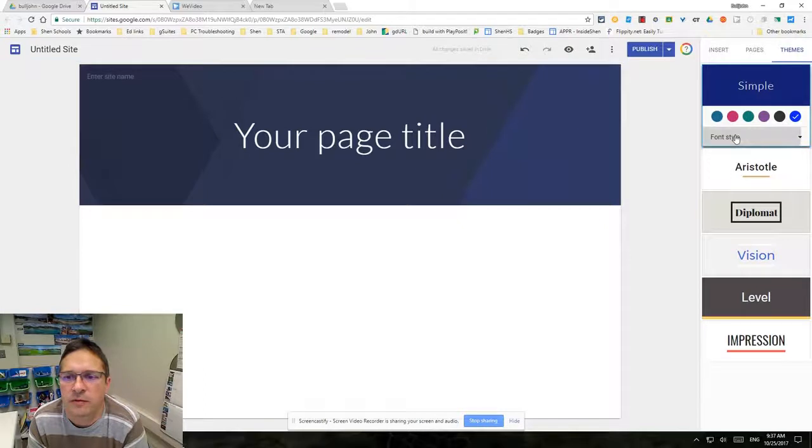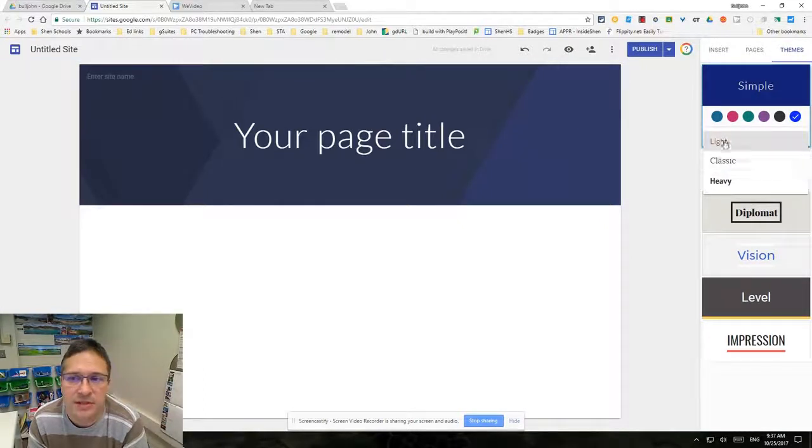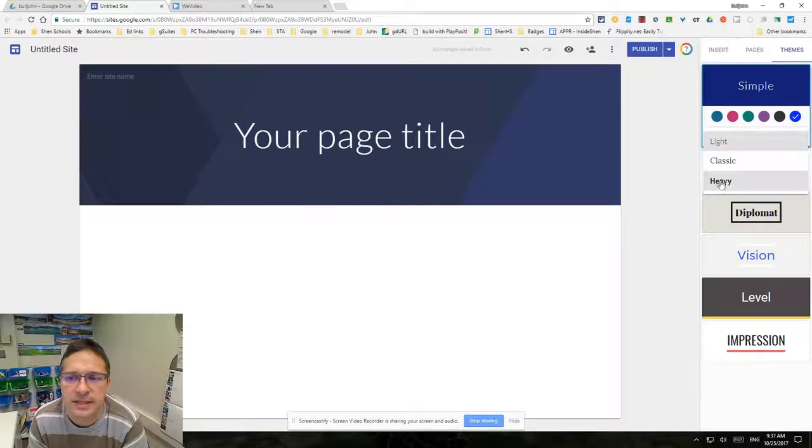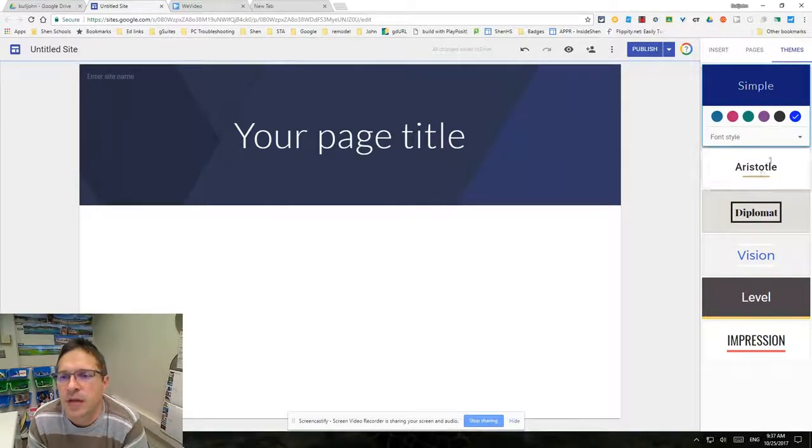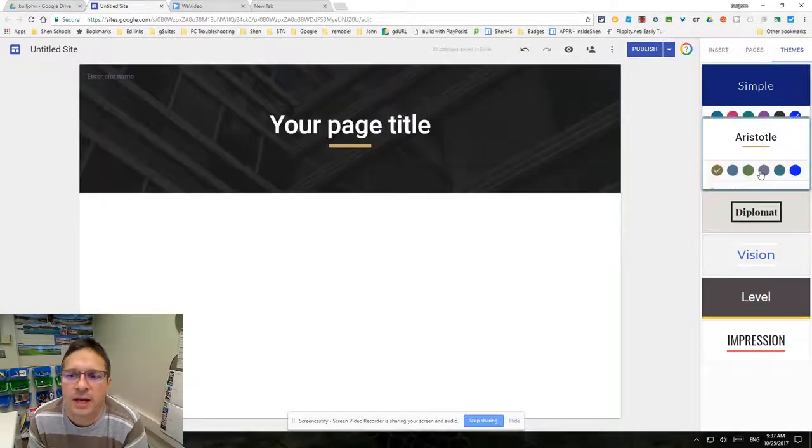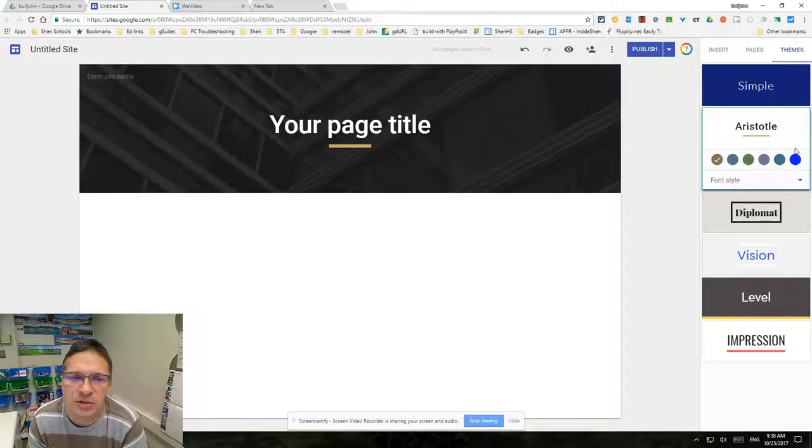You have a choice of only three styles of font on your title and on your page: light, classic, and heavy. As you go down and switch to the different styles, you'll notice there's different choices.